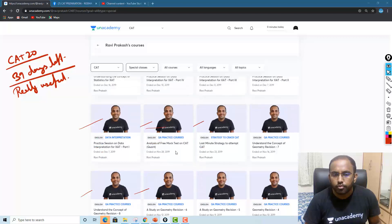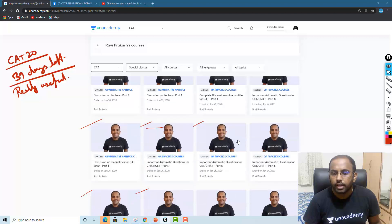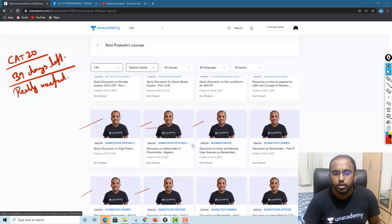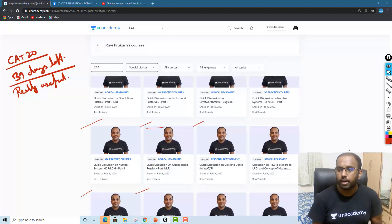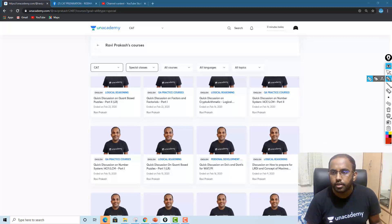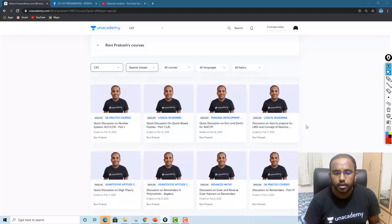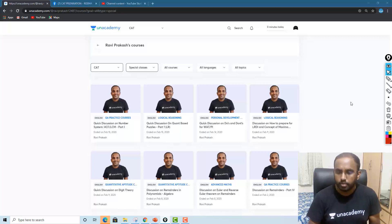Then scroll up to around the month of January — from here it will actually be very important. You can see all these are free classes. So for CAT 2020, you can start from this January section. You can see here — this is quant based puzzles. So you can actually start from this point.